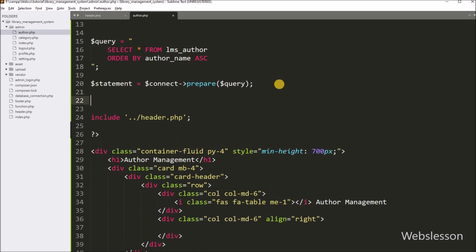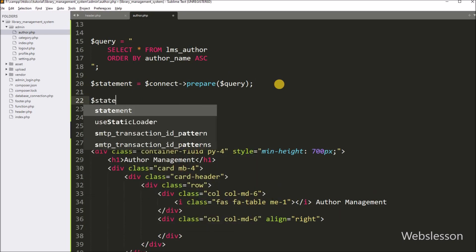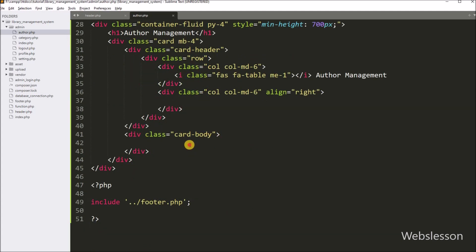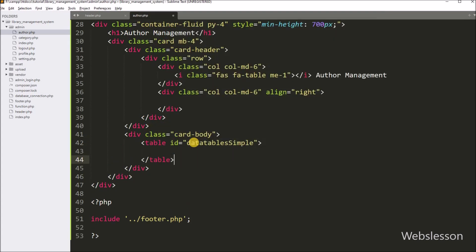Now we want to execute the above query, so we write dollar statement variable with the execute method. This method will execute the query. After this, we go to the HTML code part and create one table with id equal to dataTableSimple. We will use this ID value to initialize the JavaScript data tables plugin.